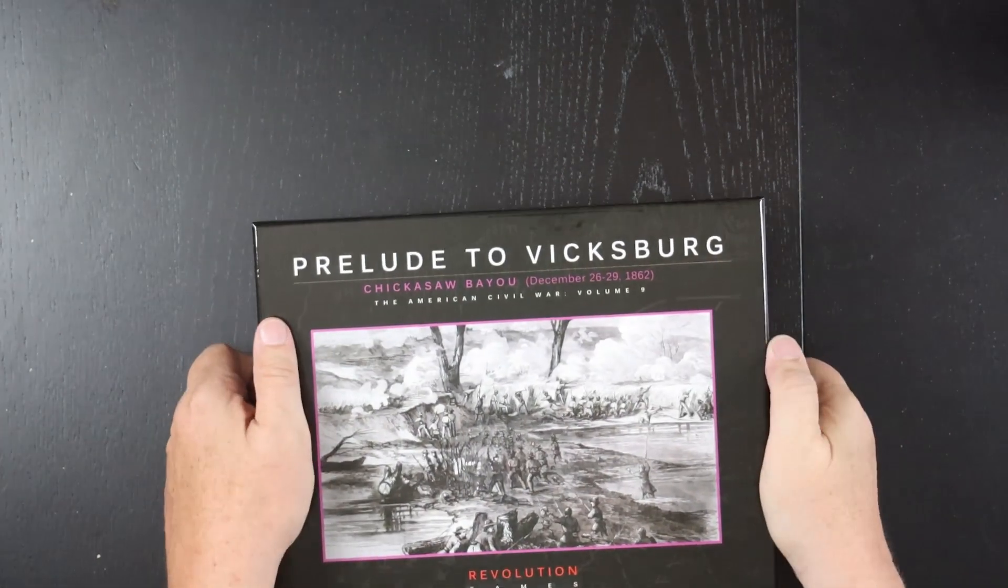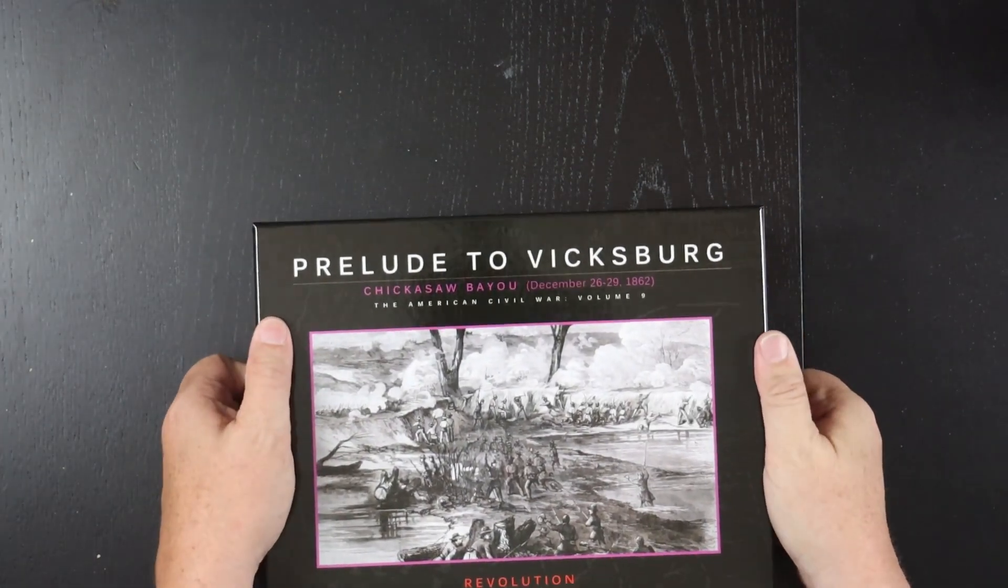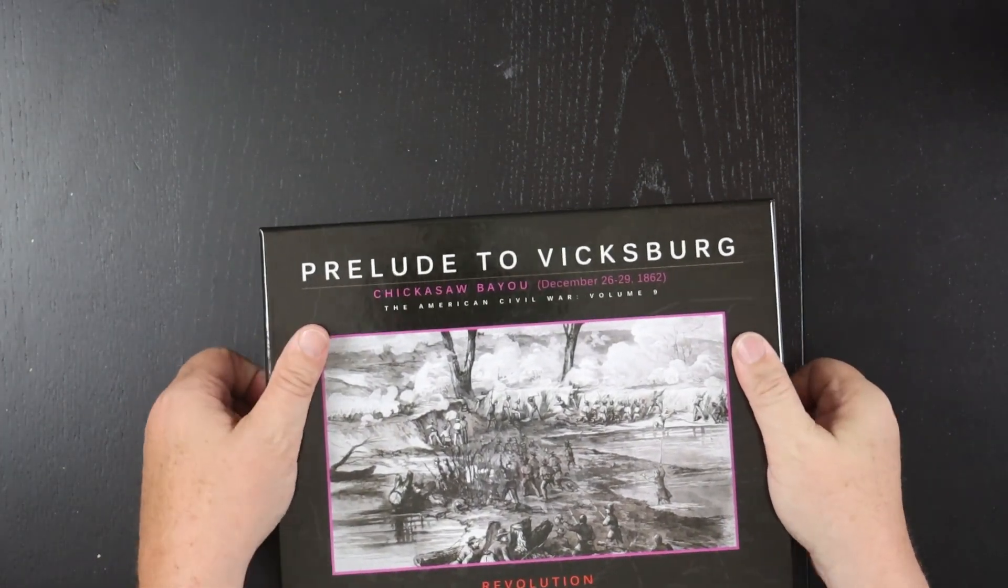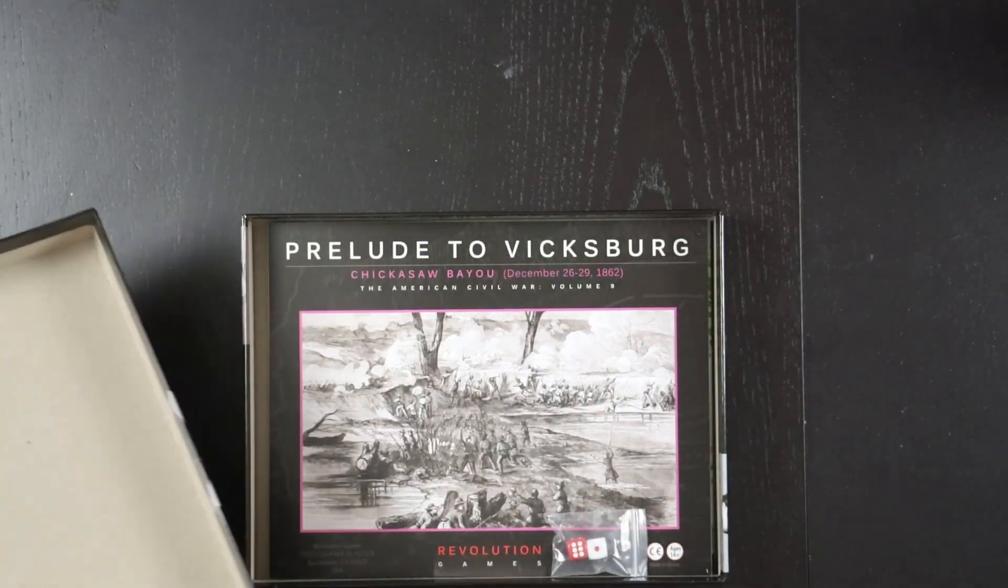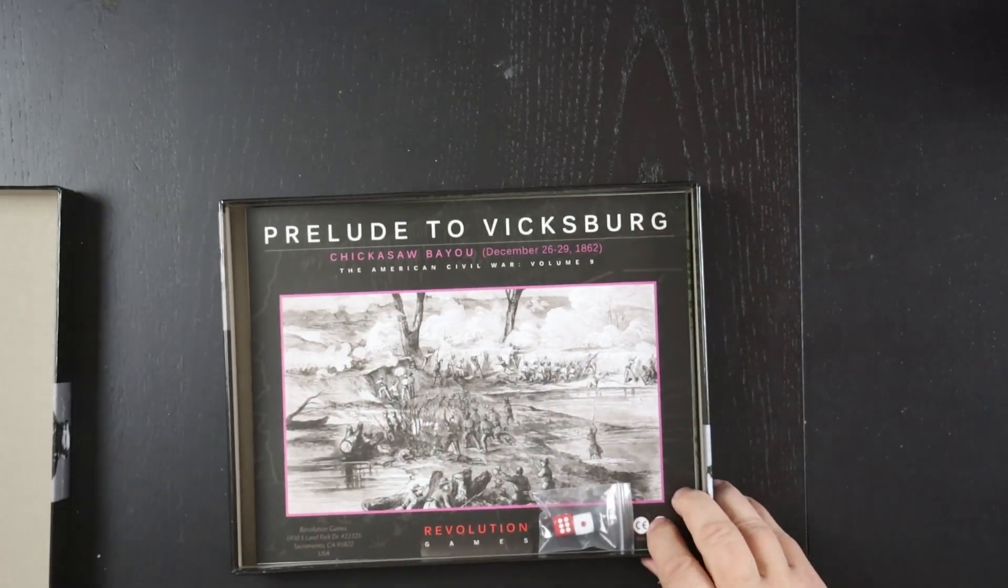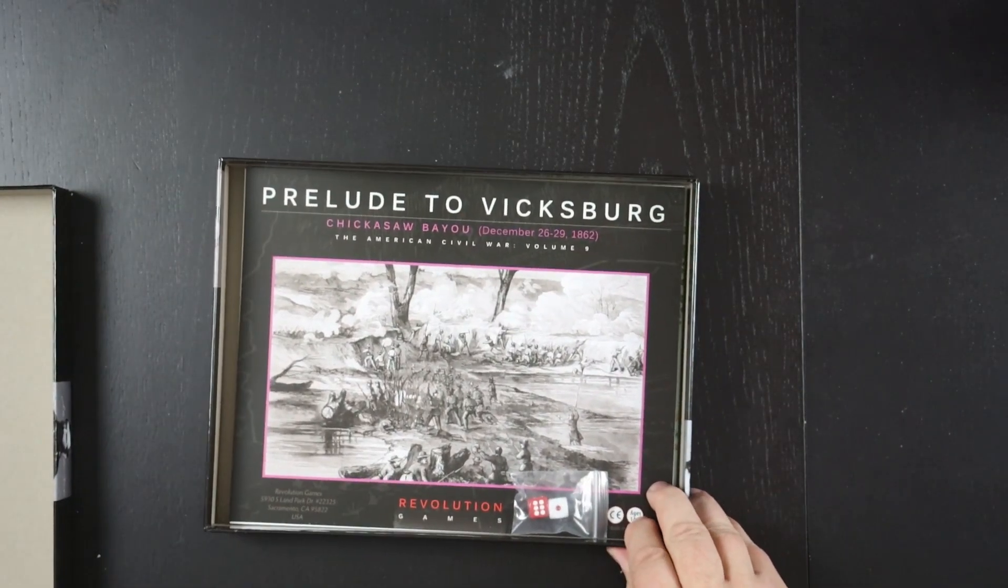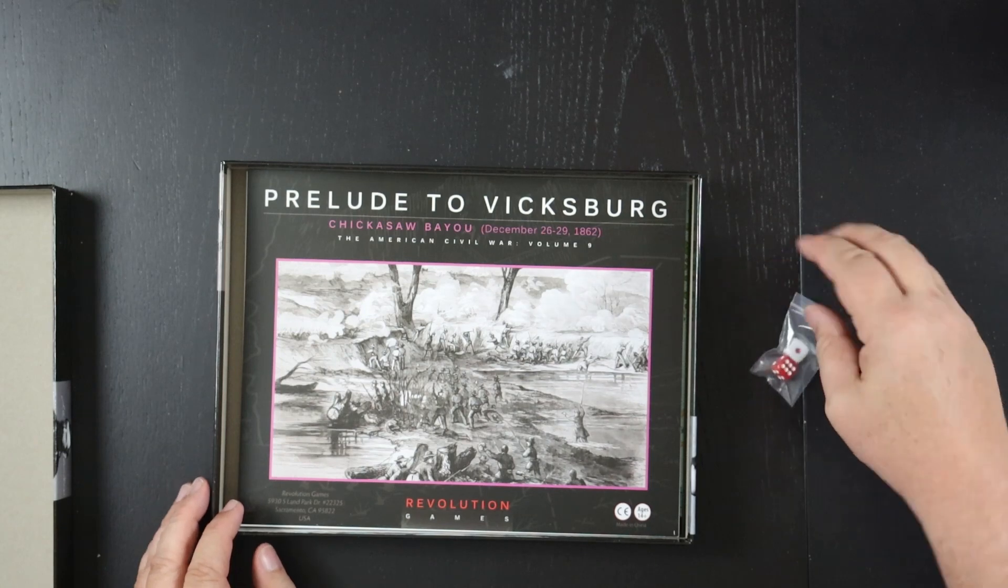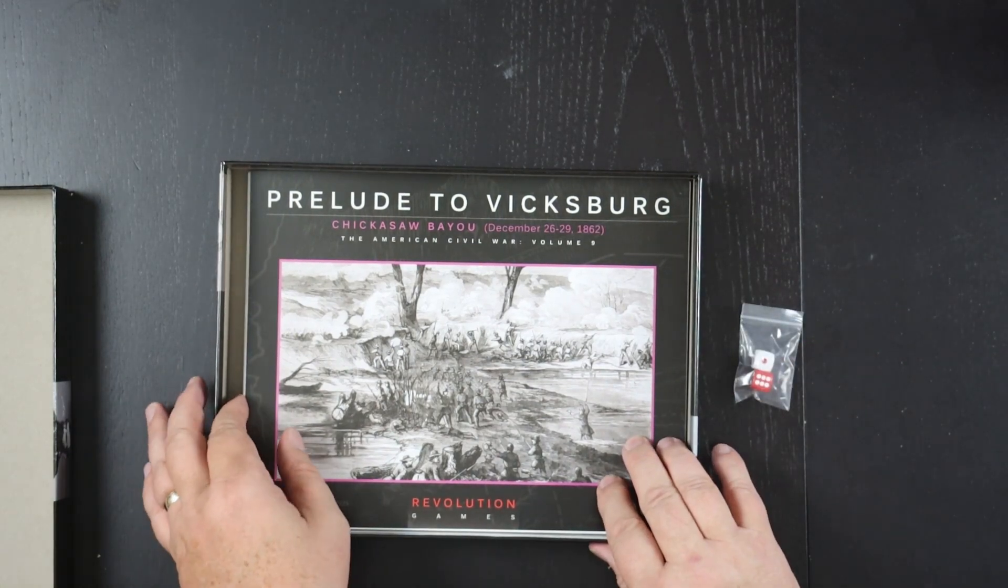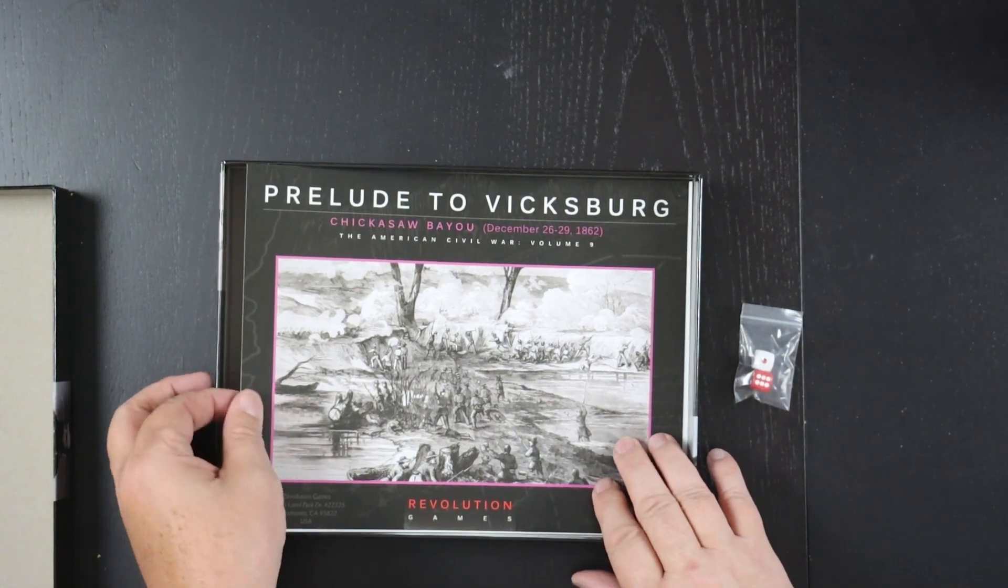Sometimes the shrink wrap feels like it's gonna win in that little battle. Okay, a couple of dice as is usual for these games.